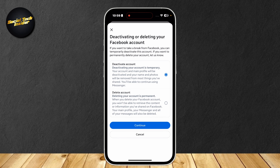You're going to want to choose if you want to deactivate or delete your account. Deactivating is temporary — your name and photos will be removed from Facebook, but you'll be able to use Messenger, and you'll be able to reactivate by returning to this screen.